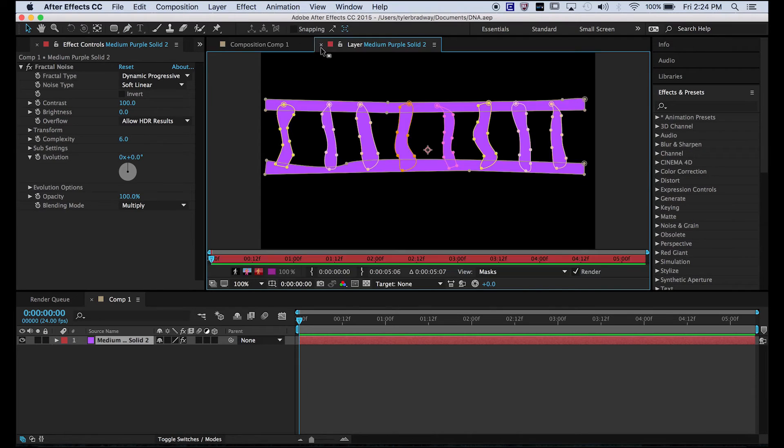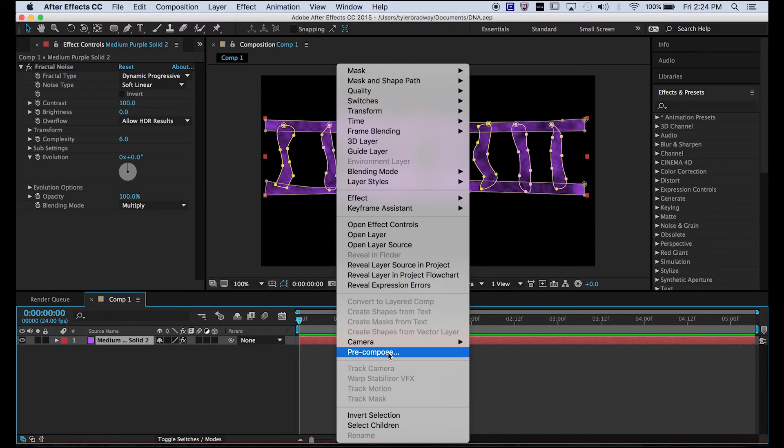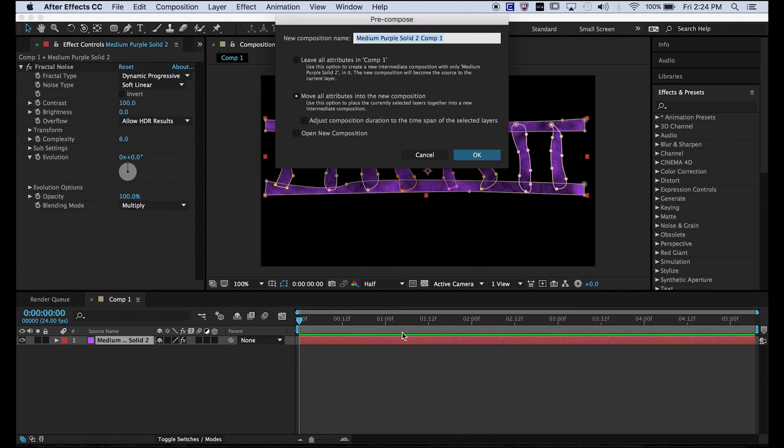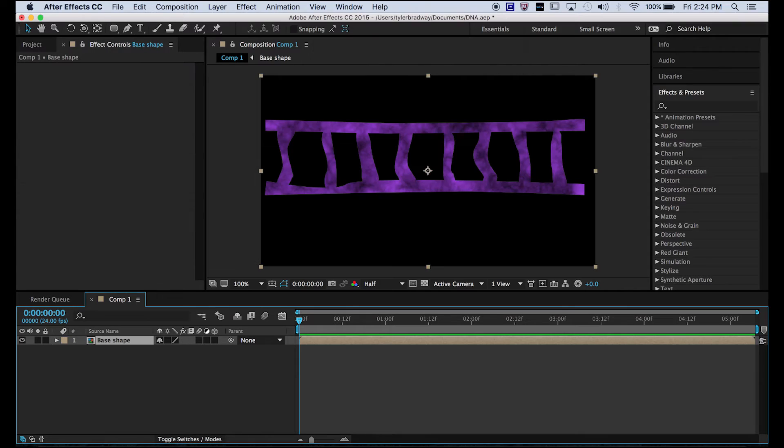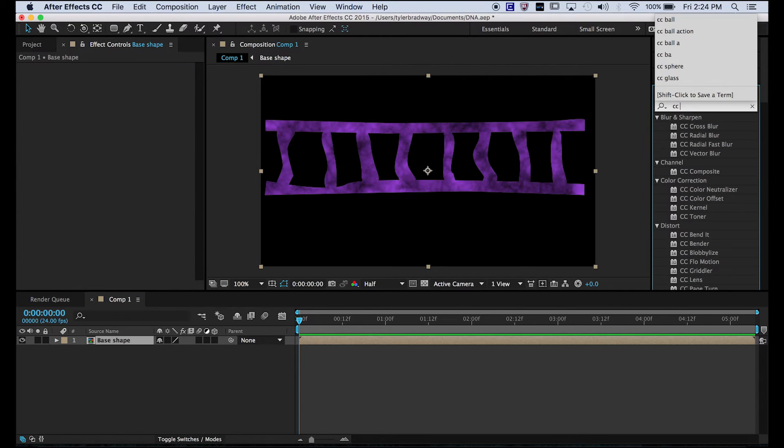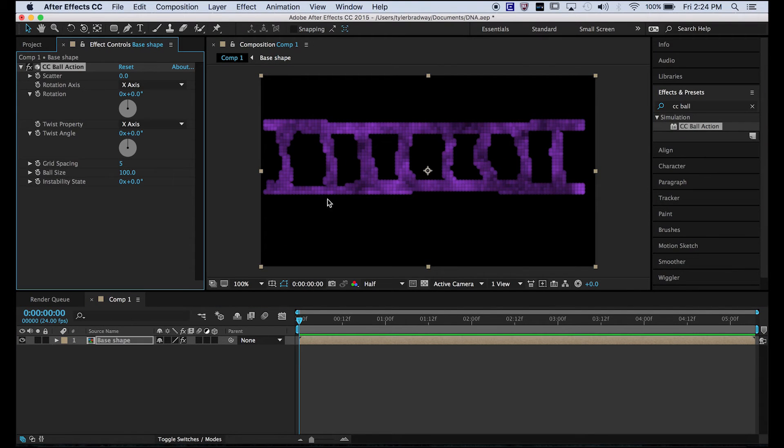First, we're going to want to pre-compose this. Pre-compose, move all attributes, and we'll call it base shape. Now we go to CC ball action and we plop it on.